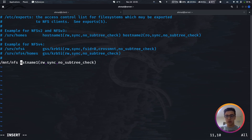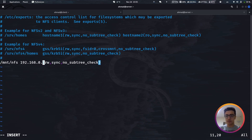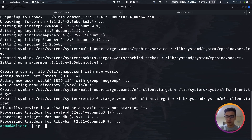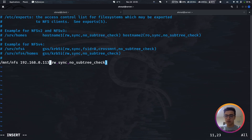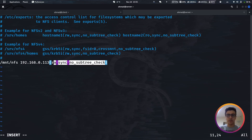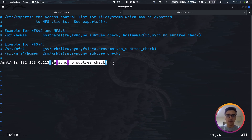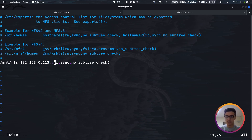We need to specify which hosts can access this partition using the client's IP address: 192.168.0.113. The options are: rw (read and write access), sync (synchronizes changes to the file), and no_subtree_check (disables subtree checking, which also increases transfer speed). We'll keep this configuration as-is.